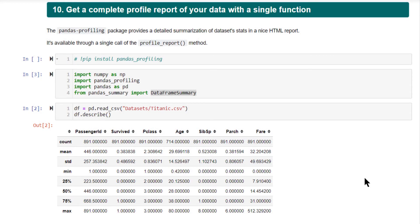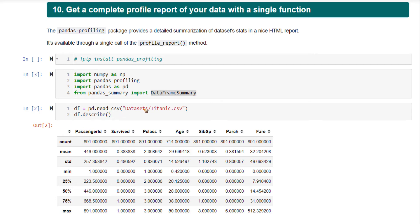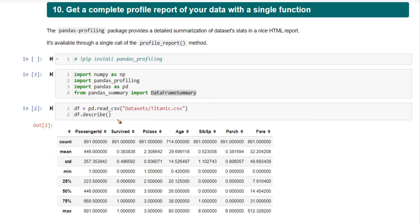By default, pandas provides the df.describe function to show you various statistical summaries of the numeric columns in your dataset. Now this is your Titanic dataset. On doing describe, we have the maximum, minimum, mean, standard deviation, all the different percentiles. All this information is readily available to you.